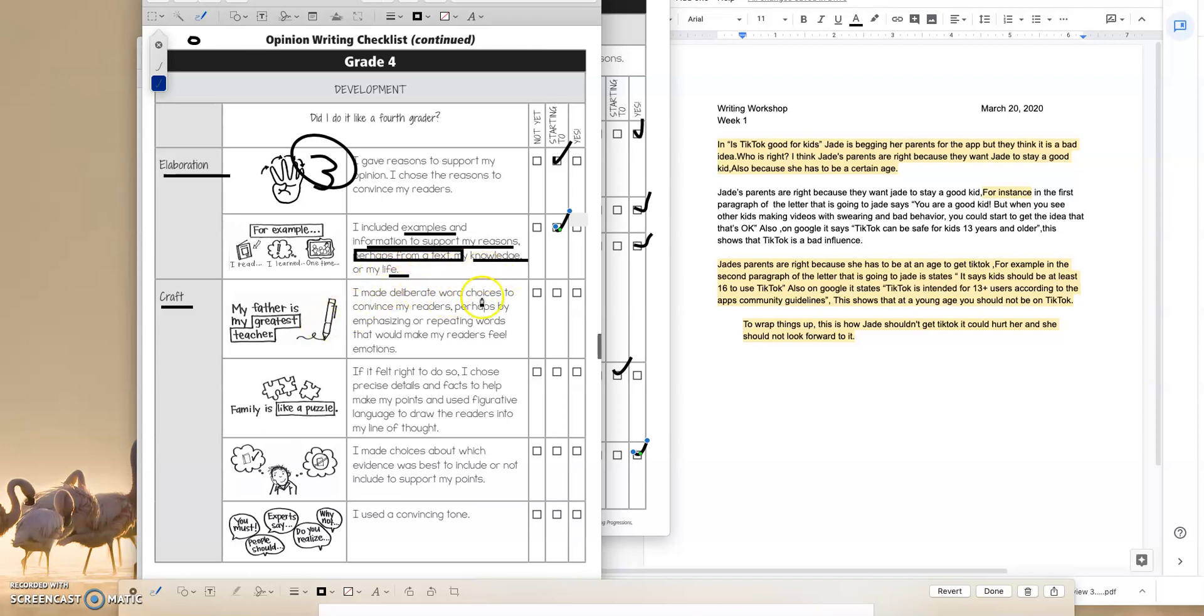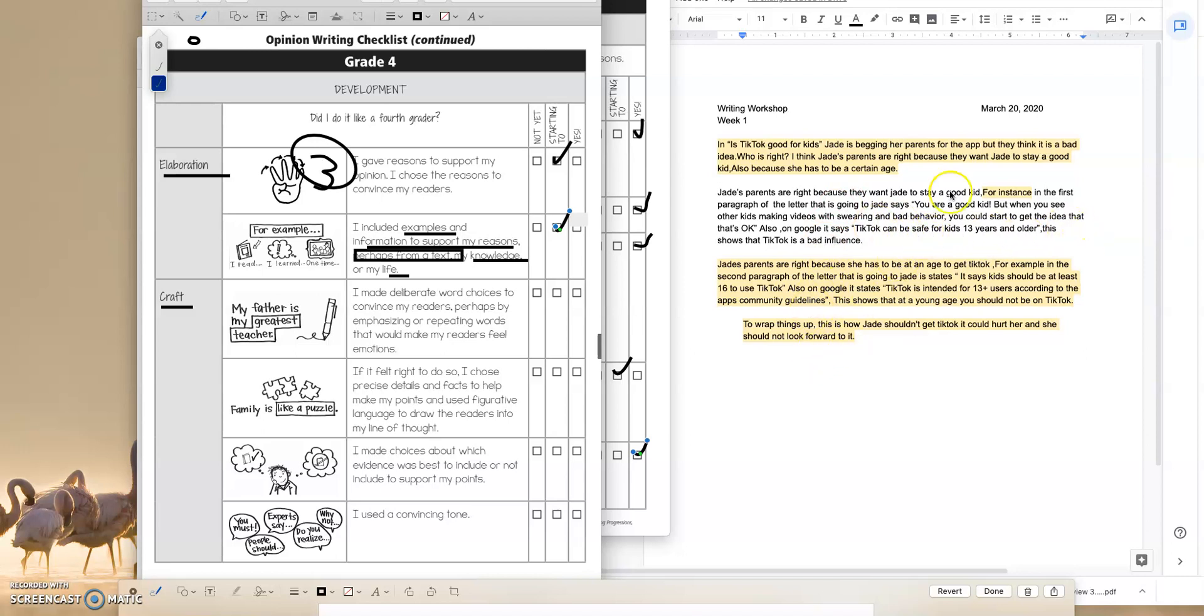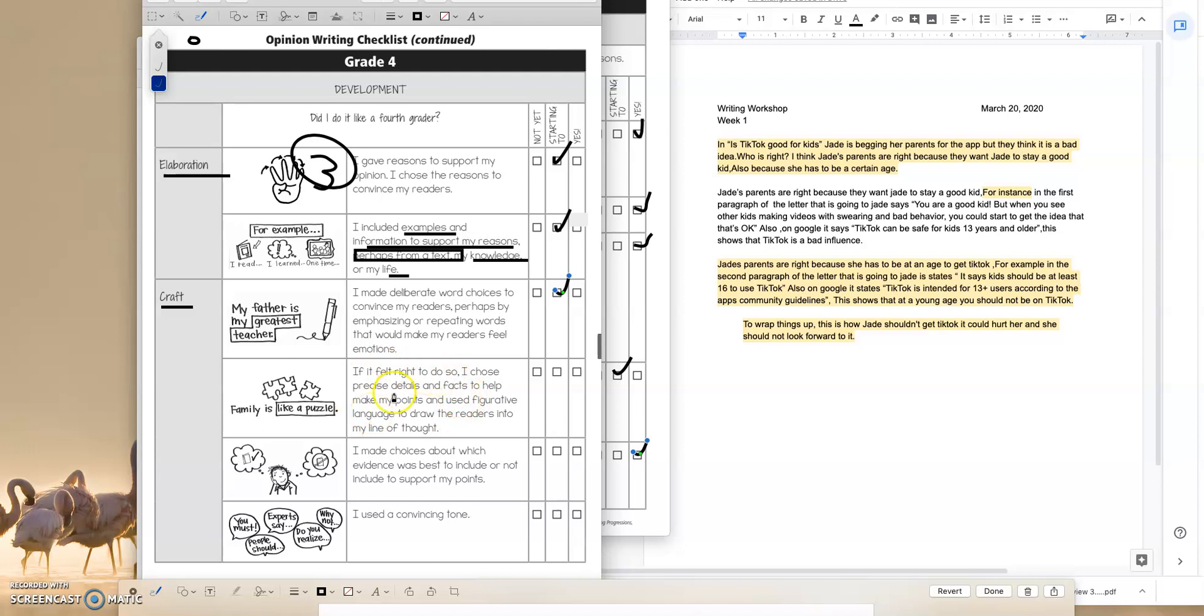Craft. I made deliberate word choices to convince my reader, perhaps by emphasizing or repeating words that would make my readers feel emotions. So I like the fact that it made it clear in body paragraph one in the conclusion that this student would possibly be messing something up in their own life by joining TikTok and being influenced by other kids. So I'd like to believe that they're starting to work on craft in the fourth grade, which we always know is stepping up the rigor.